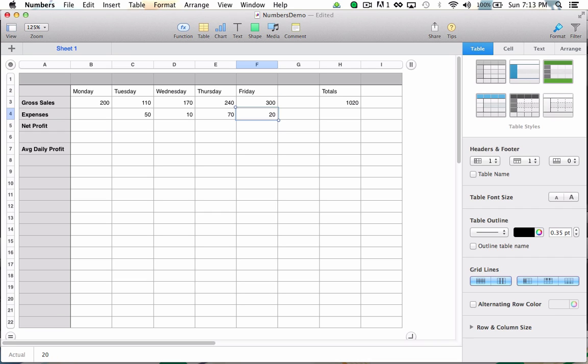It's worth noting that while this function is pretty straightforward, Numbers can handle just about any mathematical formula you throw at it. I could have just as easily entered something like 2 times 9 plus 4 divided by 3 plus whatever is in the cell known as B3, and Numbers would have handled it just fine. It would have even factored in the correct order of operations.